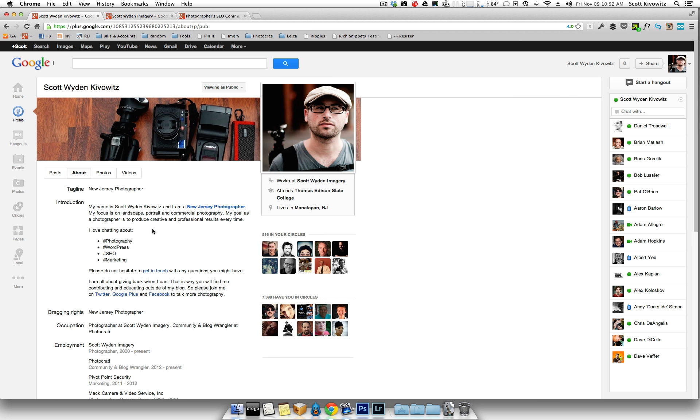So that's your personal profile. Now, let's say you have a Google Plus Local. So if you have a local photography business, you, of course, want to have a local listing.